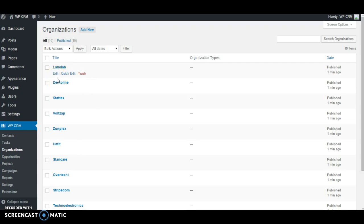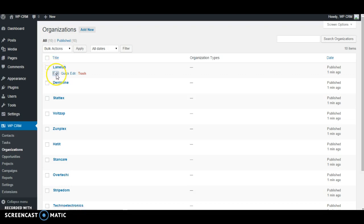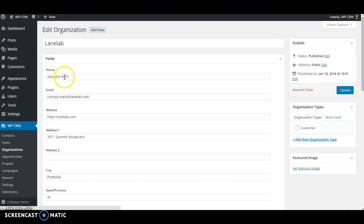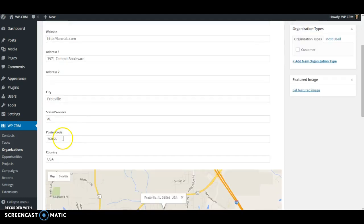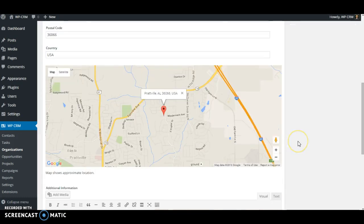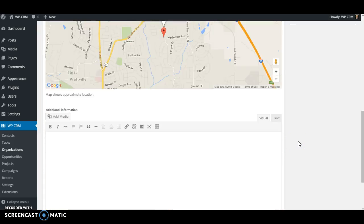You'll notice that all of the data was pulled into the correct location. So if I go and pick one of these organizations here, our phone number is in the correct spot, the email address, website, address, zip code, country, everything is in the correct place.